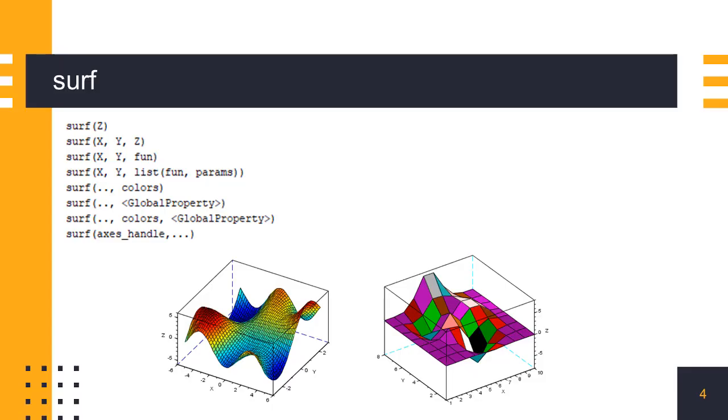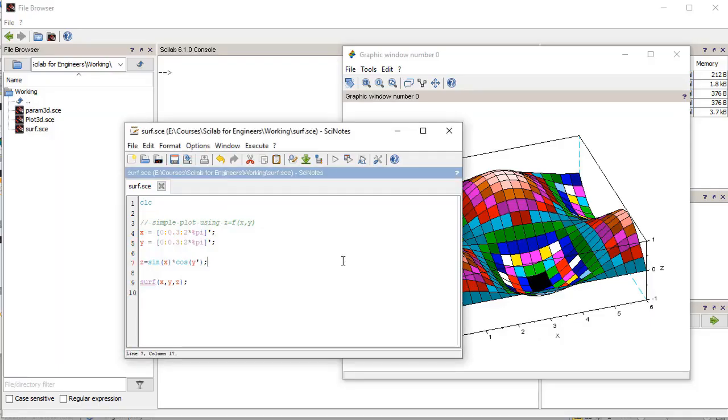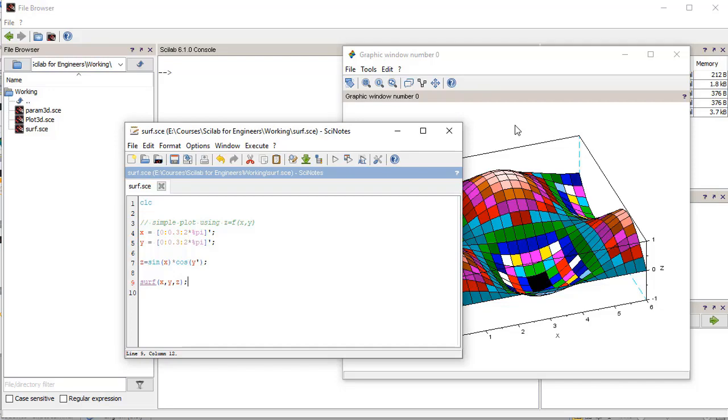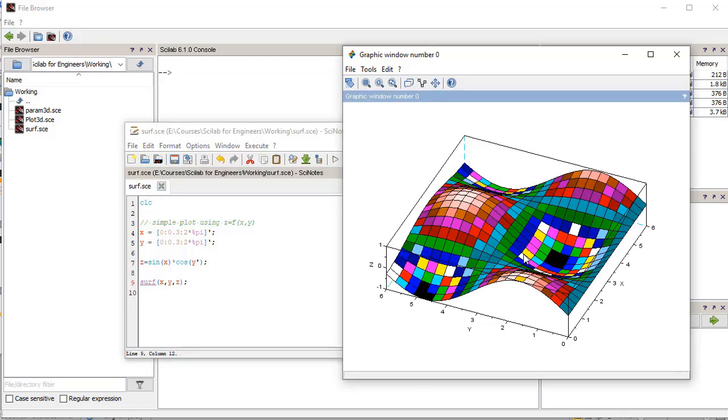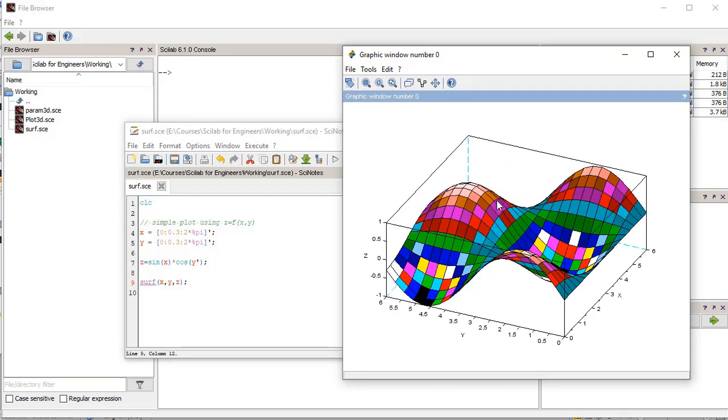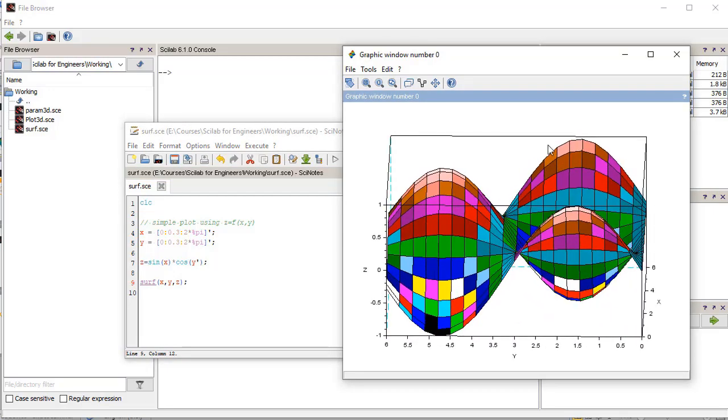Surf command is another function used for plotting data on a 3D surface. It draws a colored parametric surface using a grid whose coordinates are defined by X, Y and Z. Color variations can be set using color map property of the figure. Here, surf function plots a 3D surface using the default color map of the figure. The geometric data of the surface is same as that of the plot3D function which we saw earlier.